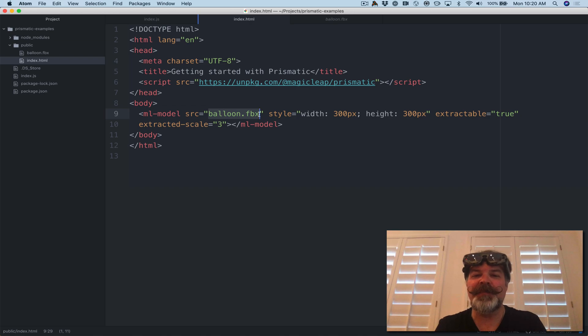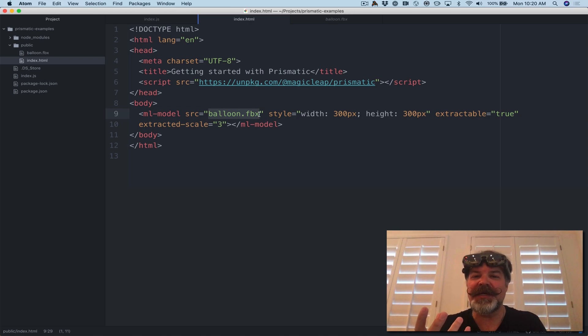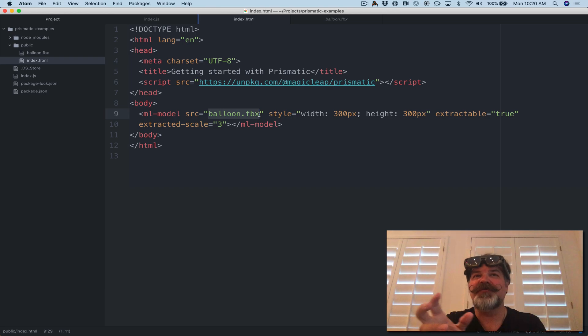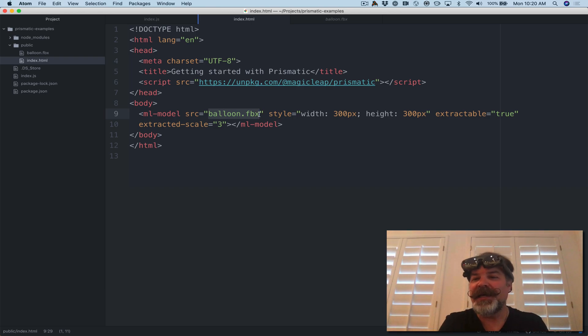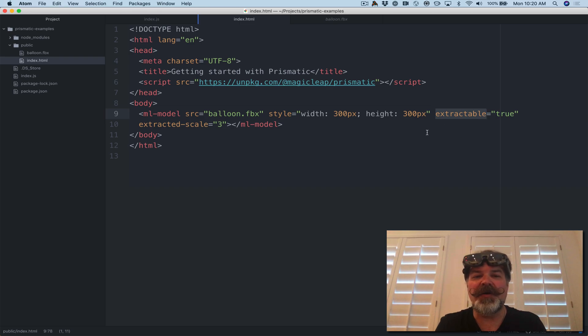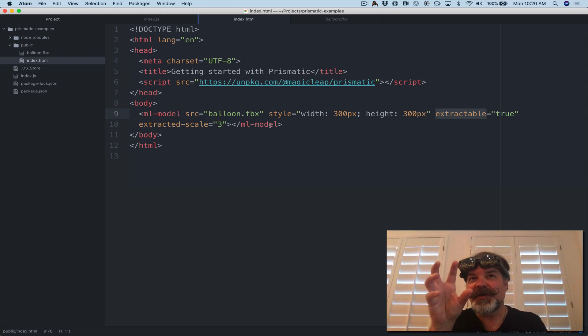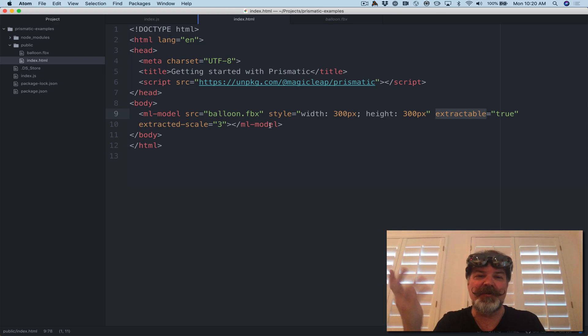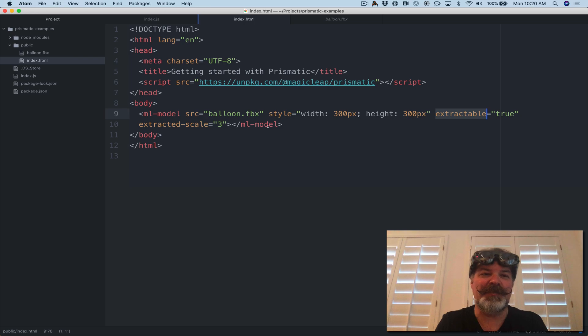So anyhow, it'll let you take one of these 3D objects, view it in a web browser, if you will. And if you use this extractable equals true flag on this HTML line, it'll actually let you pull that model out of the browser and place it in the room. So let me show you how simple this is.